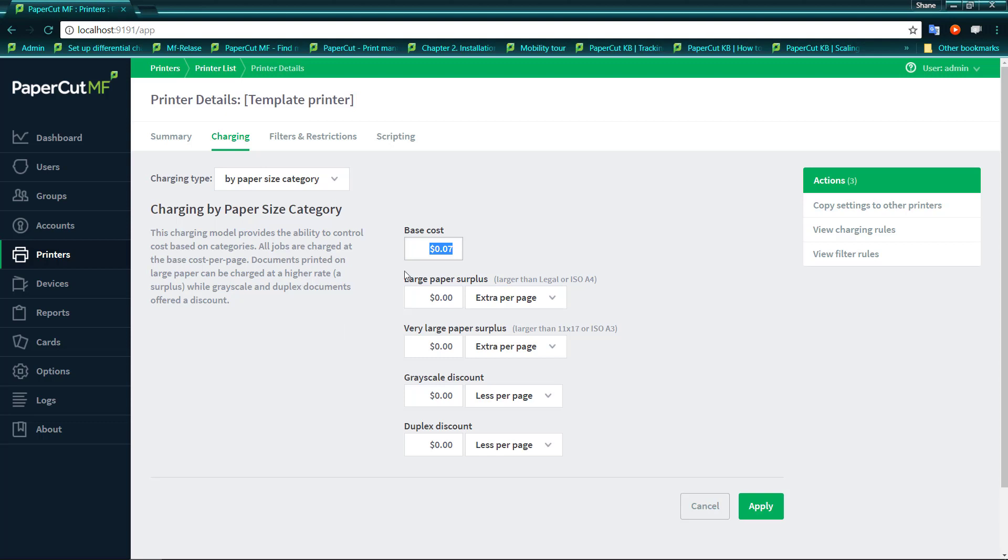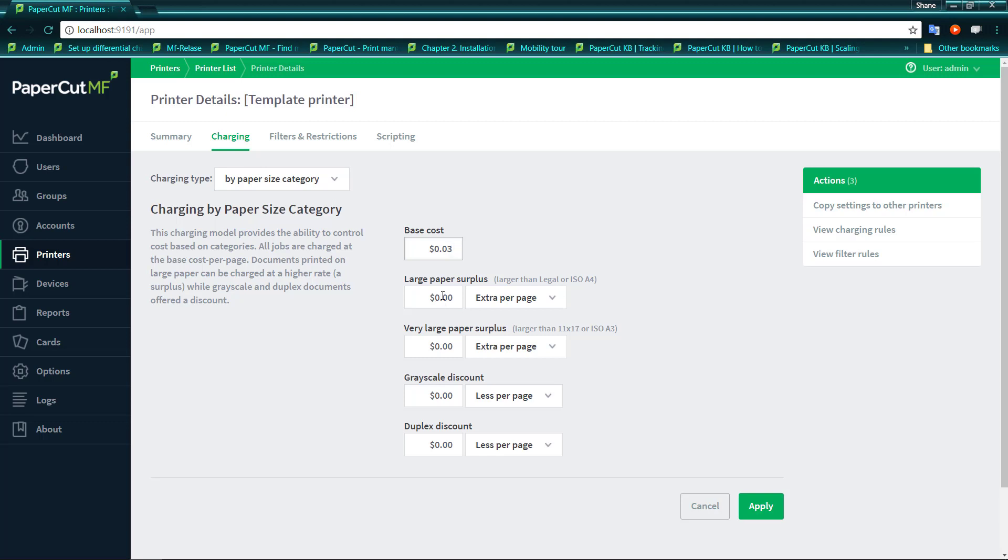By selecting the by paper size category, you get to select a general range of paper. We can say that all paper coming out is going to be charged at 10 cents per page. Then we can make this say 3 cents for paper that is less than A4 or legal. If we say for legal and letter, we would like to charge 5 cents for this. And so this will add the 5 and the 3 together, make 8 cents per page for A4.